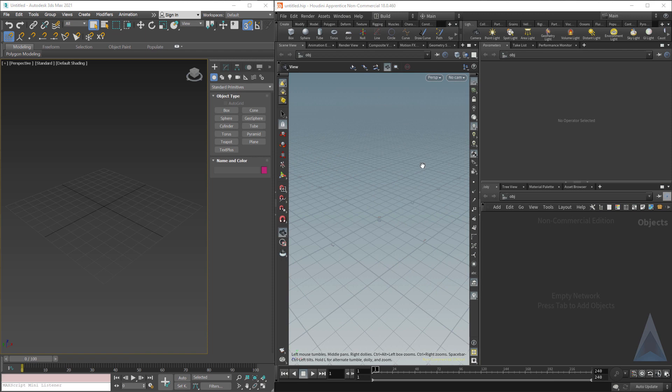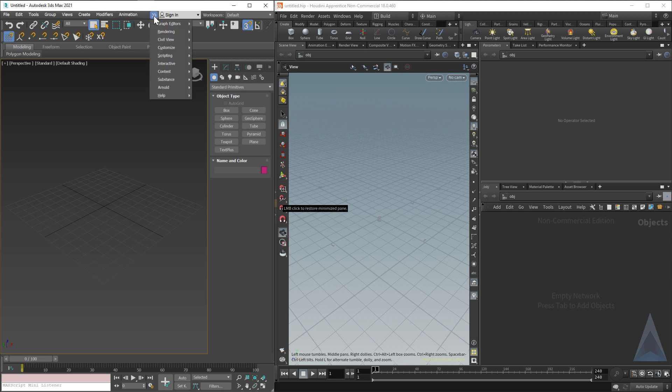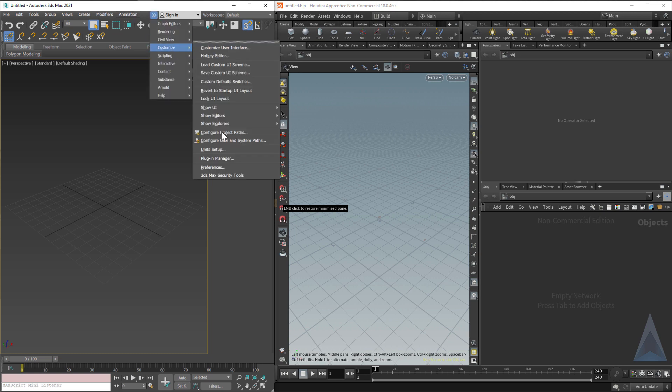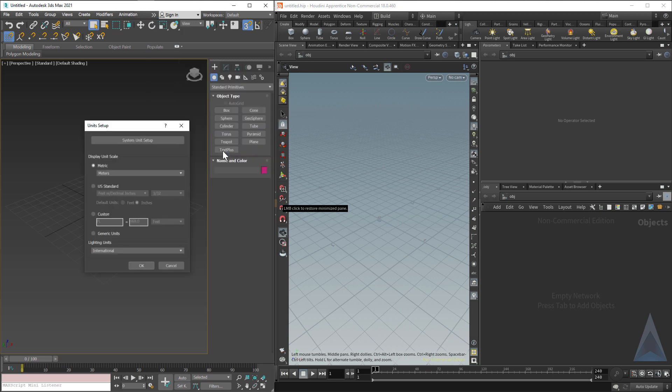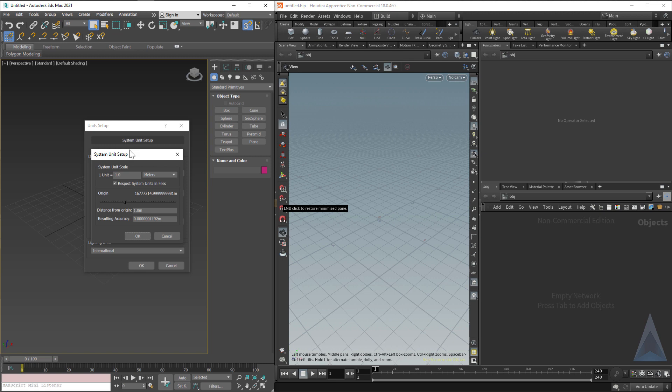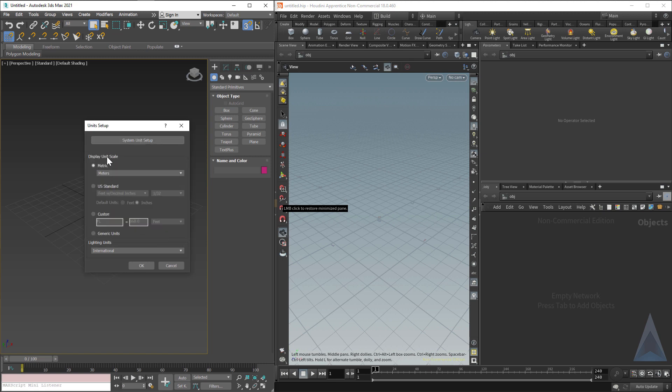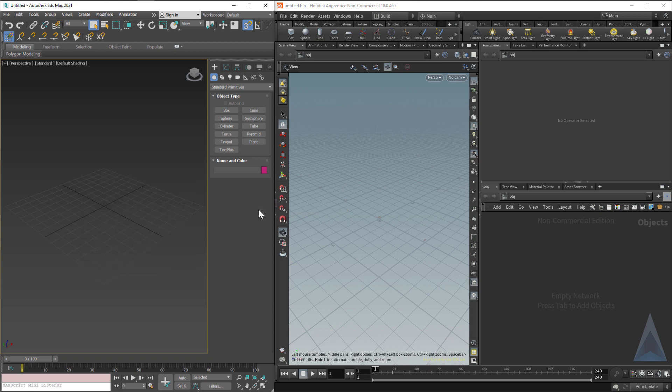First things first, Houdini by default works in meters. So to make things simple, I set Max's units to also be meters. If we go to customize, unit setup, my system units are meters and my display unit scale is also meters. This will work fine because in the end, if we take a model built in meters and take it into something like 3D Builder or a 3D printing program and tell that program it's millimeters, it'll just automatically work.